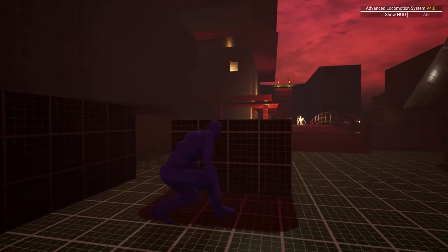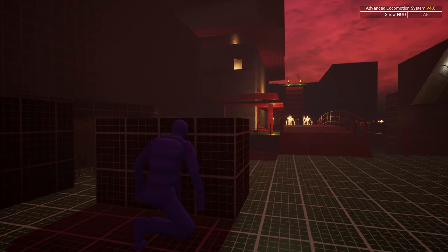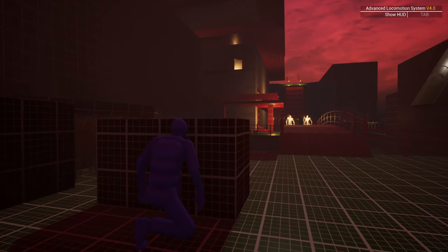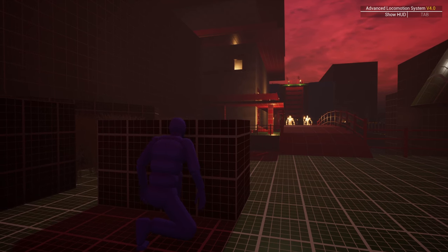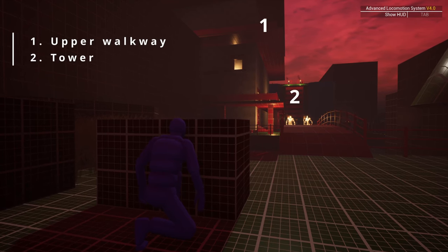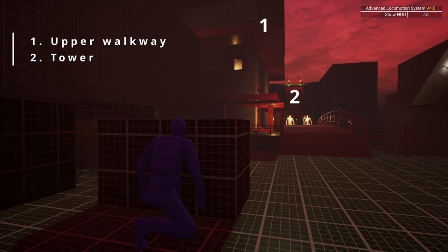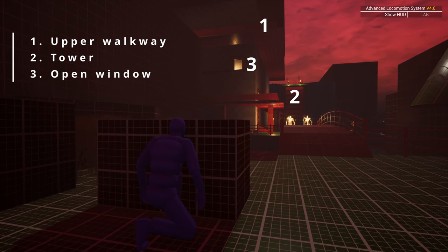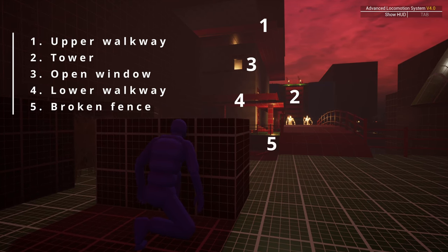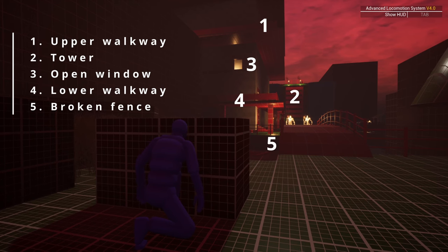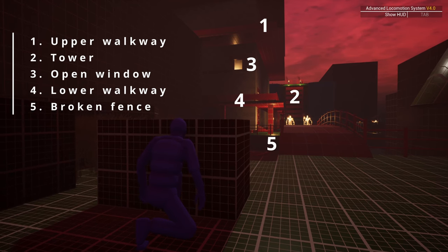This composition has several points of interest and serves as a preparation for the coming challenge. The player may see the upper walkway in line with the cliff, the similarly tall tower in the distance, the open window with light coming through, the lower walkway, and lastly, the broken fence by the bridge.